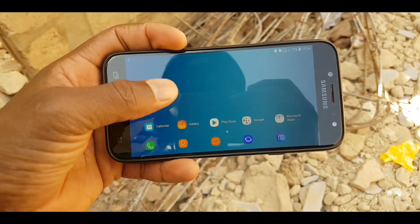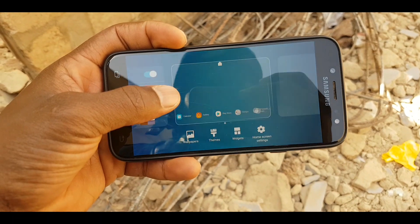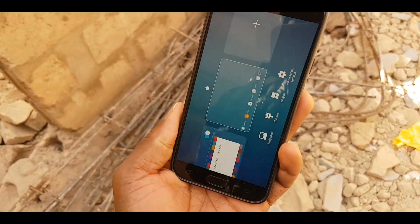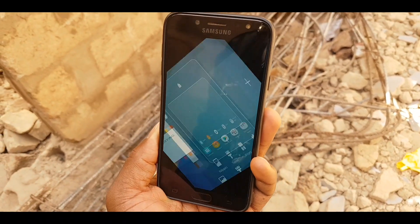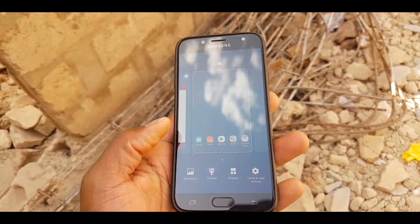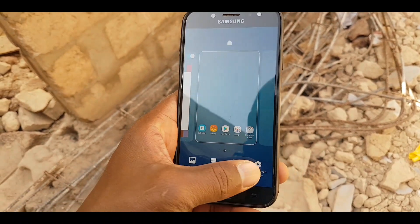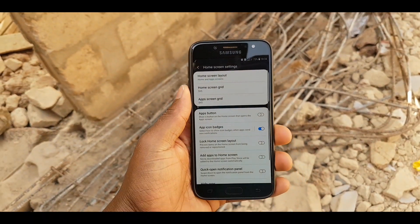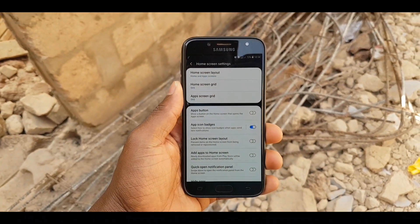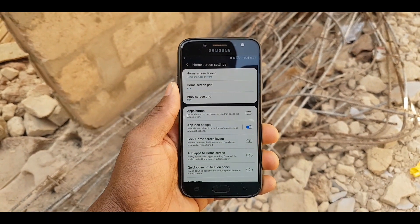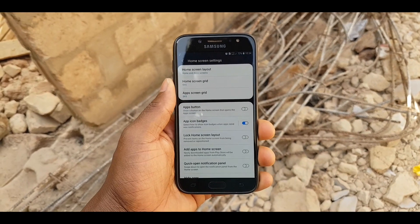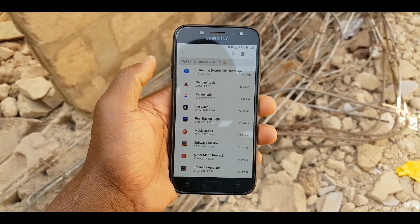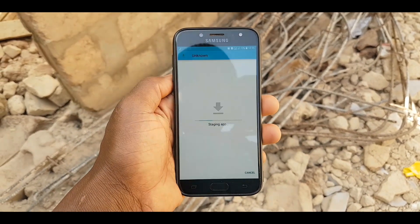Let's go ahead and see some changes with this launcher. It's not a big change, but the home screen settings do change, so this is the UI.